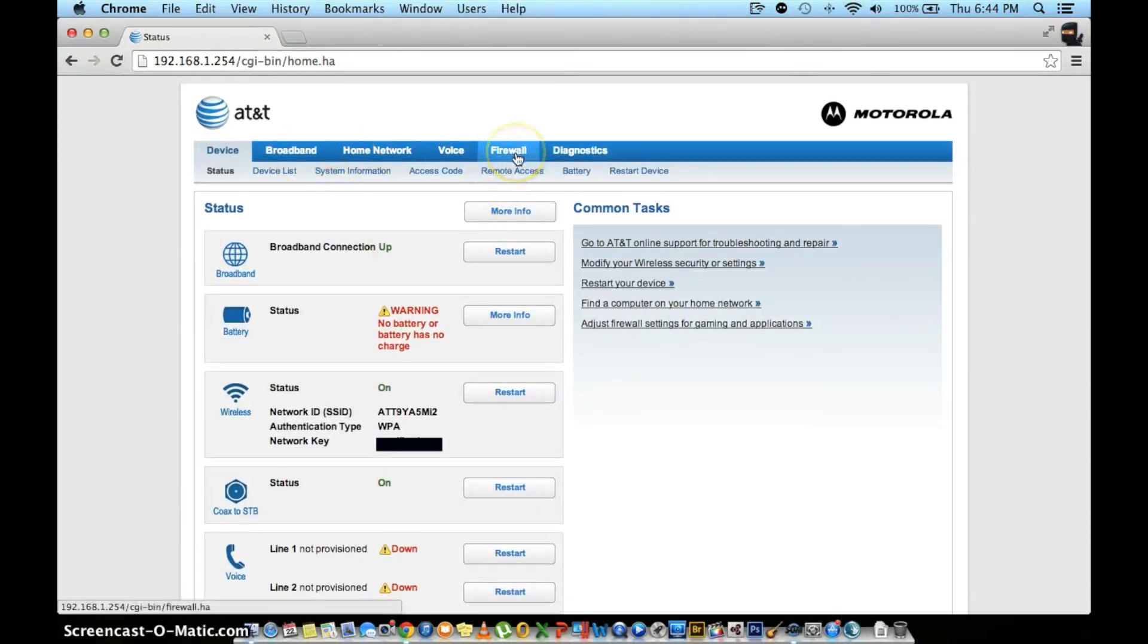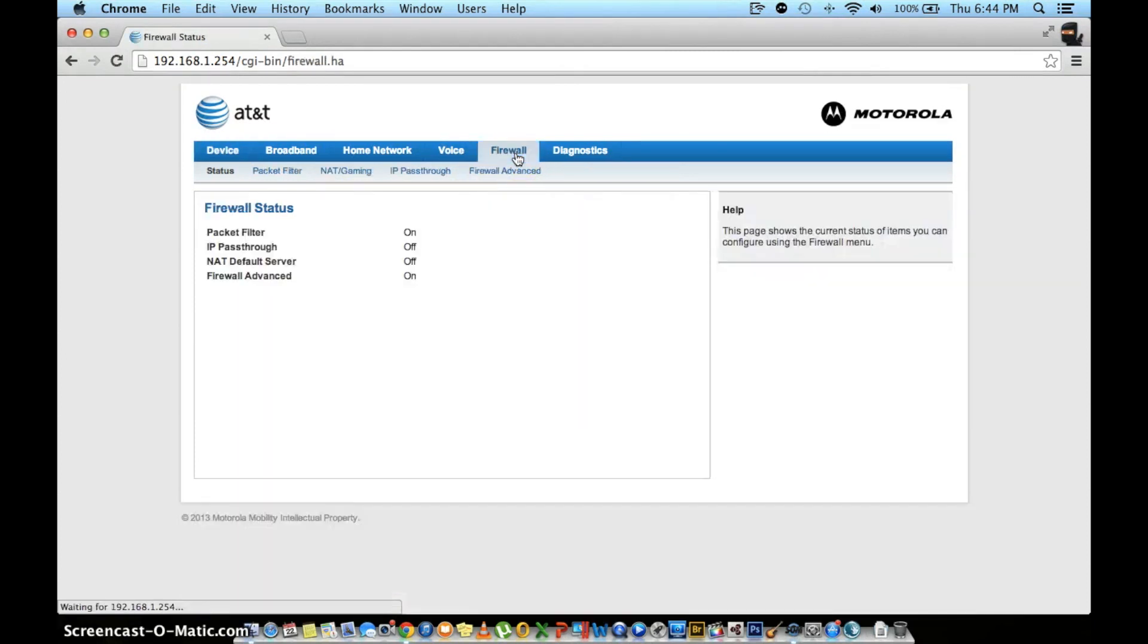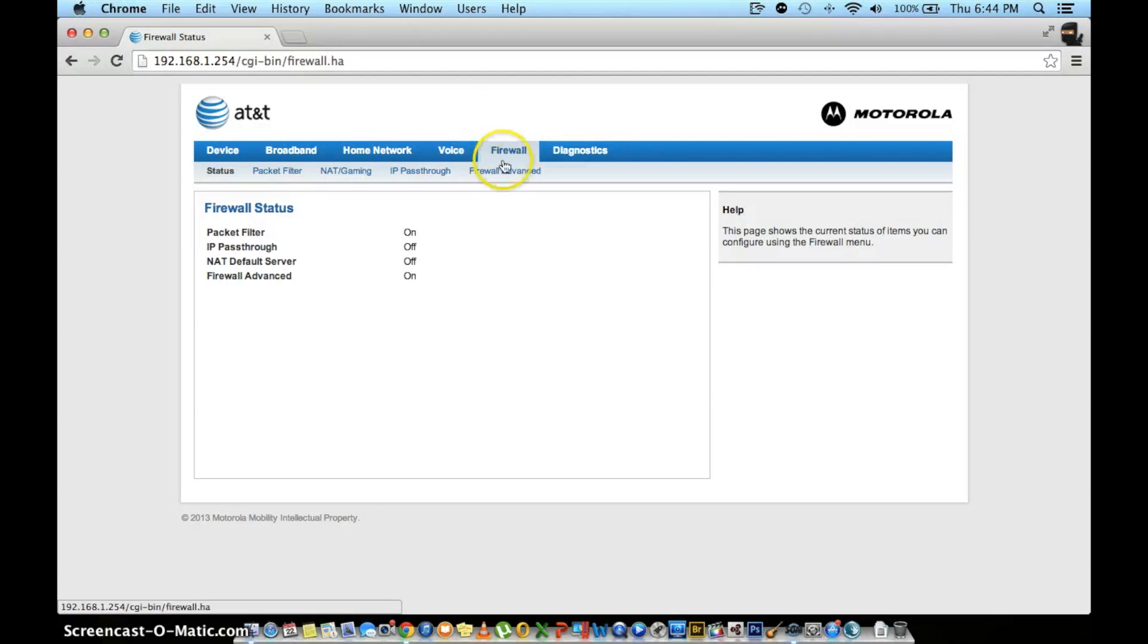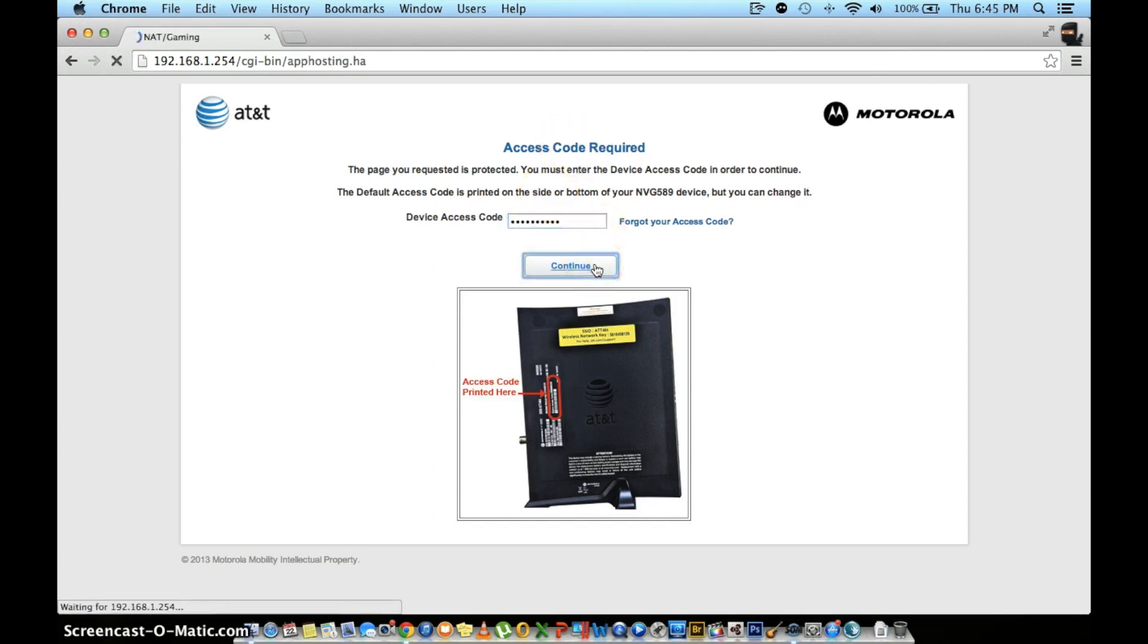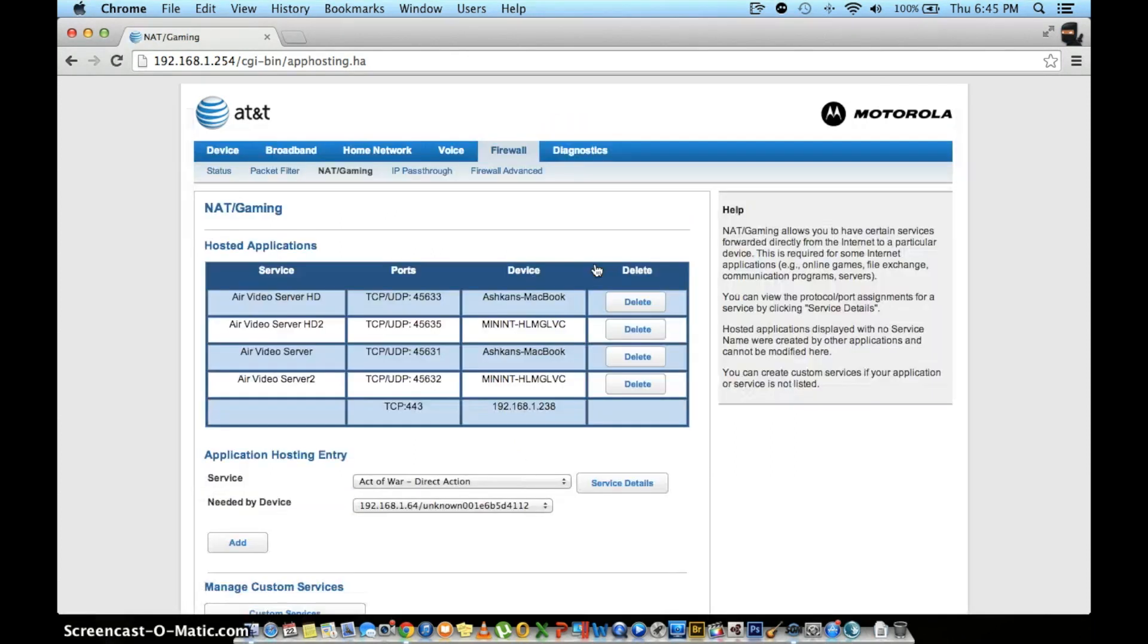Find and click the firewall tab, followed by the NAT slash gaming tab. Enter your device access code located on the side of your router. This page will show all of your applications where port forwarding has already been configured.